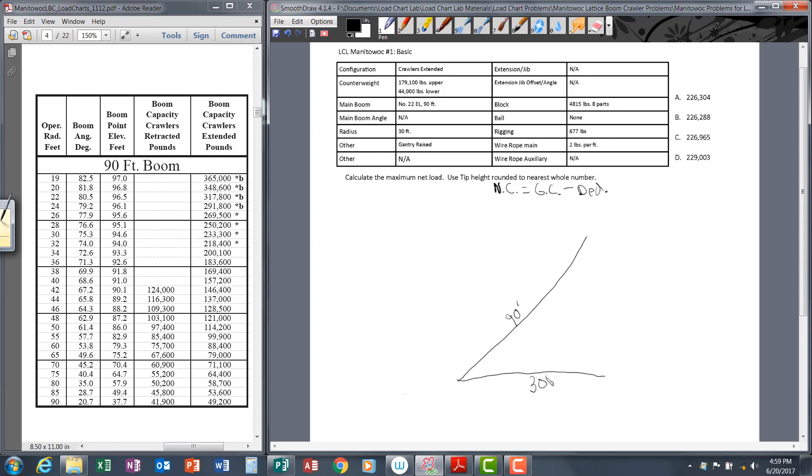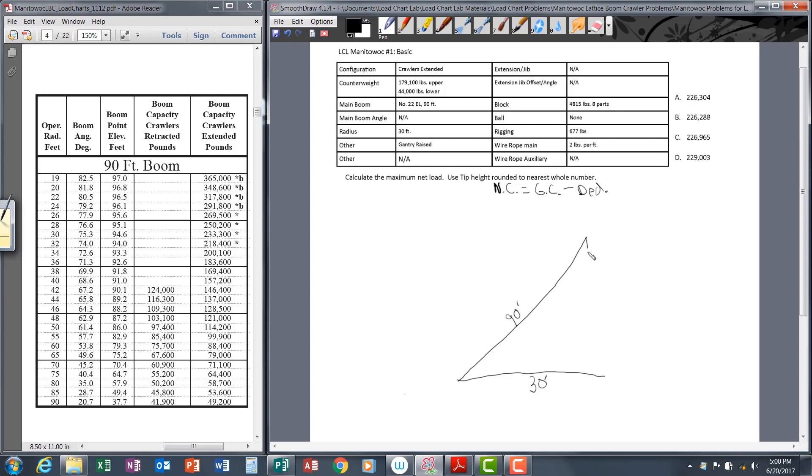We've got ninety feet of boom—this line represents your boom. The horizontal line represents your radius. We got a thirty foot radius. We're going through the data table just one line at a time. We have ninety foot of boom, thirty foot radius, gantry raised, there's no jib.